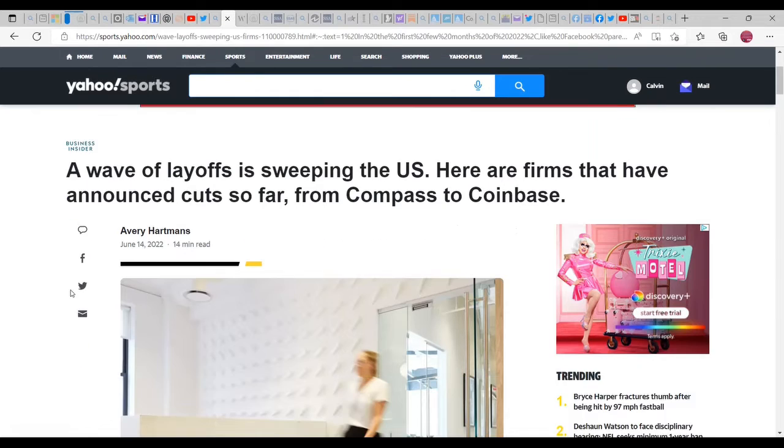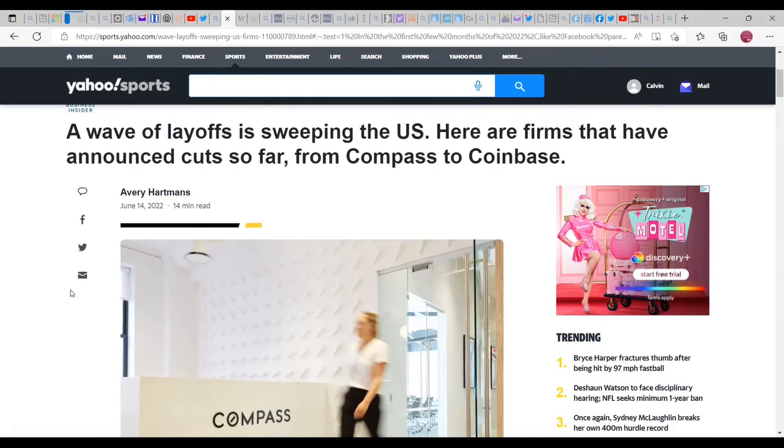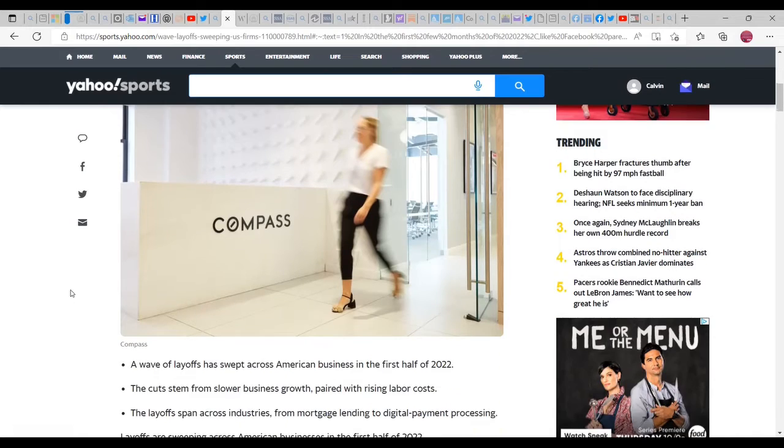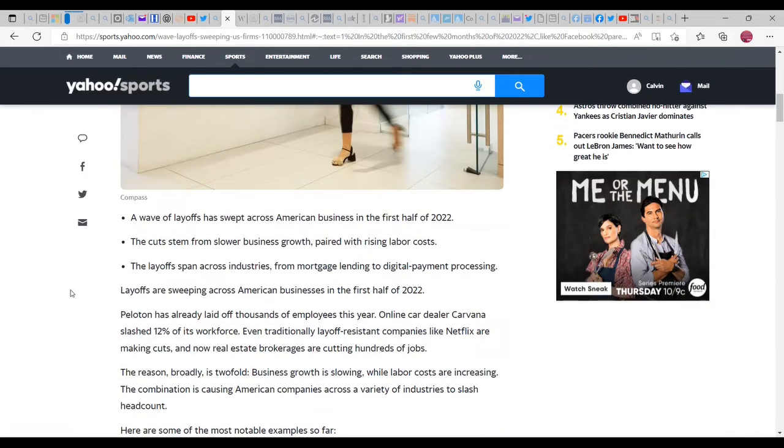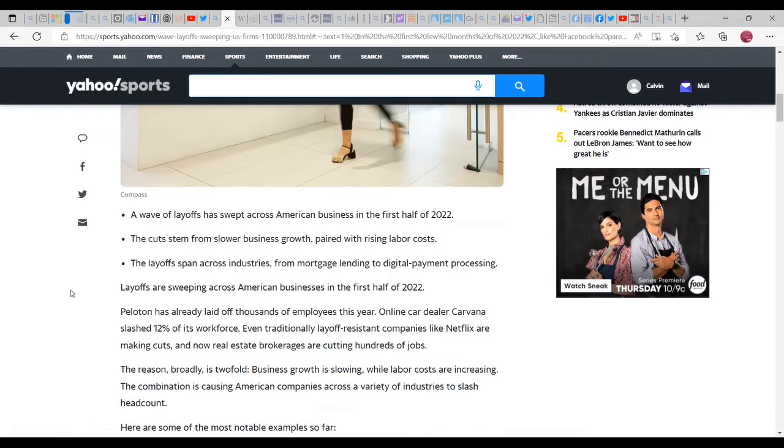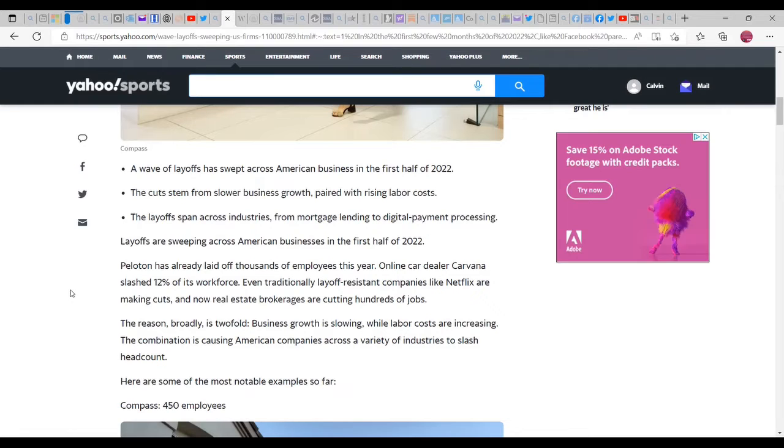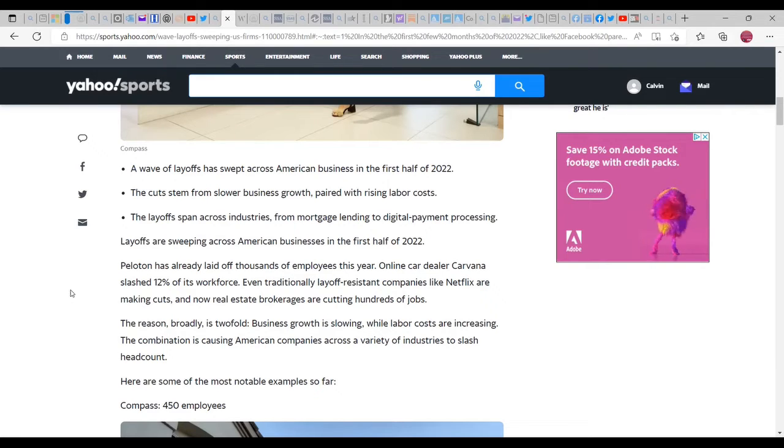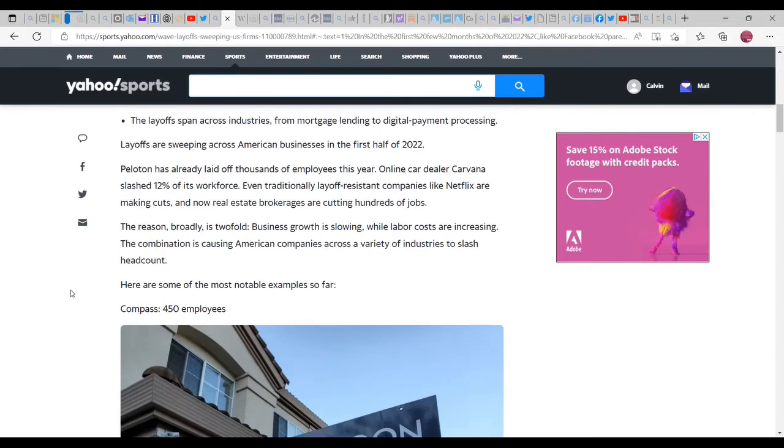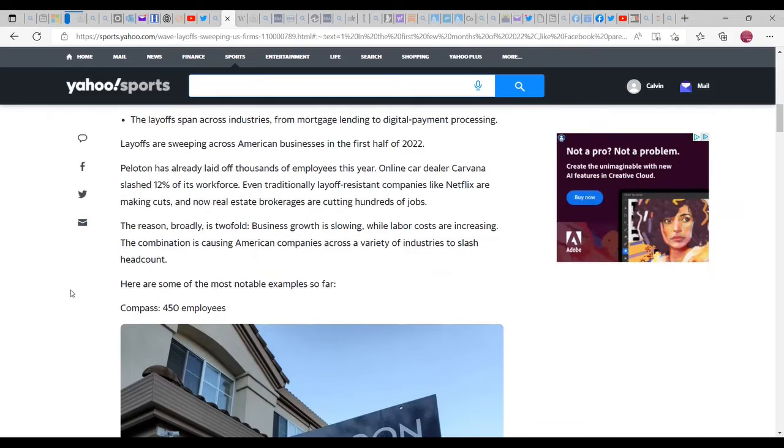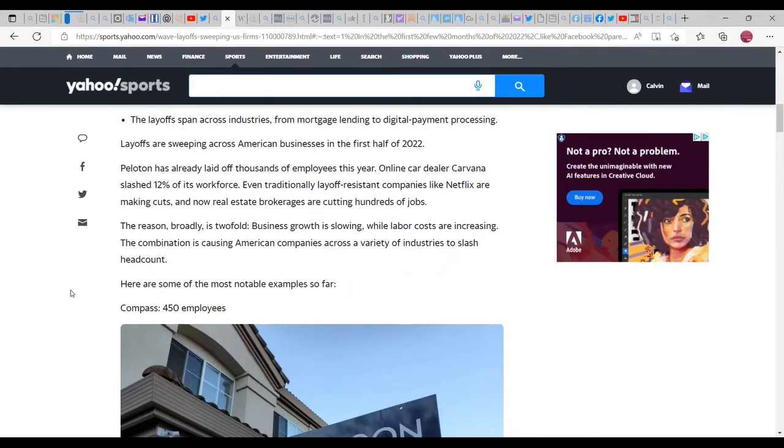A wave of layoffs is sweeping the U.S. Here are firms that have announced cuts so far. This is from the 14th which is obviously about a week or so ago. A wave of layoffs has swept across American businesses for the first half of 2022. The cuts stem from slow business growth paired with rising labor costs. Actually no, it's not labor costs. The labor cost hasn't grown fast enough for consumers to be able to maintain their own life. The layoffs span across industries from mortgage lending to digital payments processing.